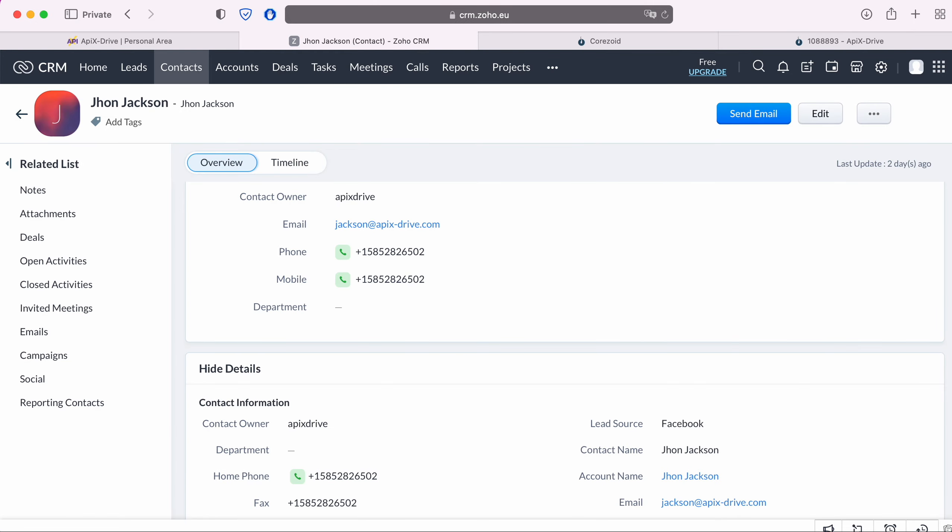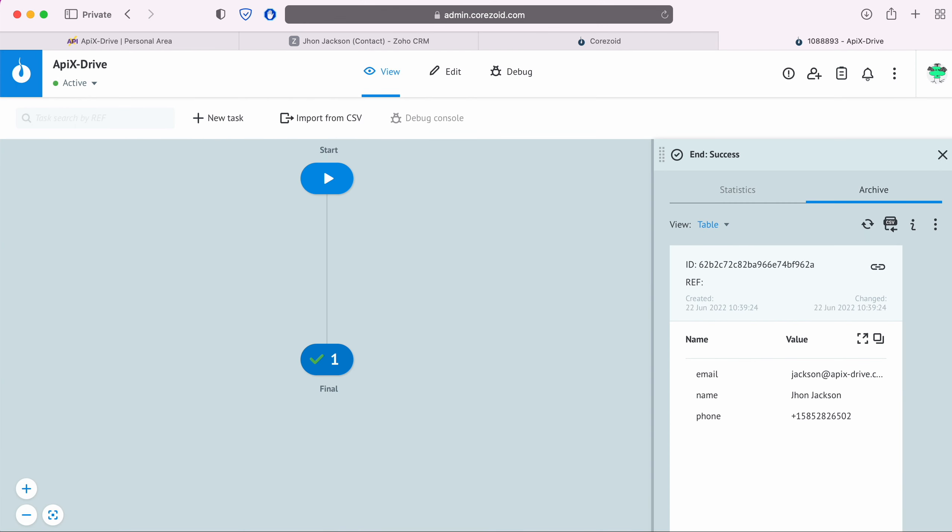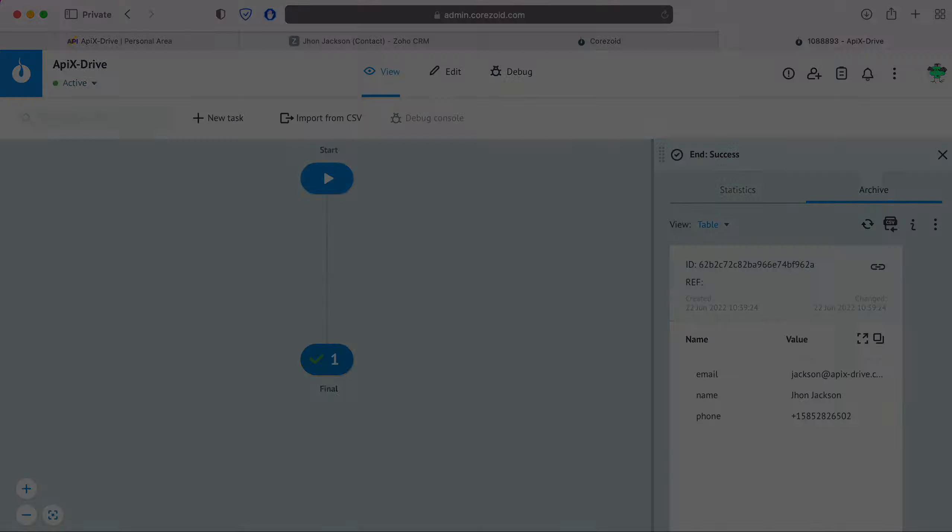This is necessary in order to automatically transfer new contacts from Zoho CRM to other systems. For example, you can send data from Zoho CRM to the system you need via Webhook, conveniently store, process and interact with them in every possible way in the future. Now let's move on to the setup.